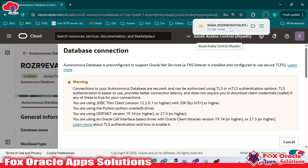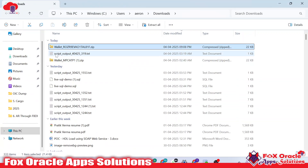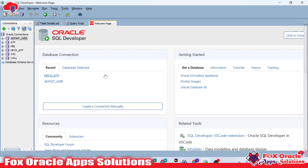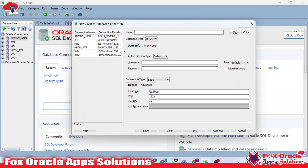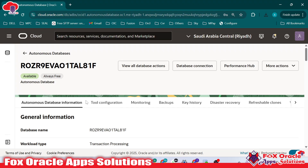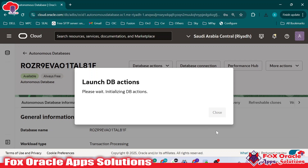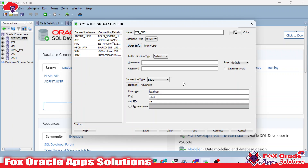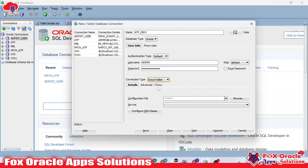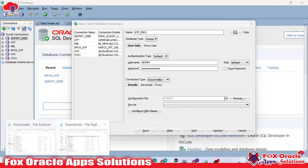The wallet will be used for OIC connections as well. Once downloaded, you can use this wallet in SQL Developer or in your ATP connection in OIC. To create a new connection, go to create a new connection and give it any name — for example, ATP_DB01. Provide the username and password for this database, the same credentials you configured in the database section. In the connection type, select Cloud Wallet and browse to select the wallet file you downloaded.